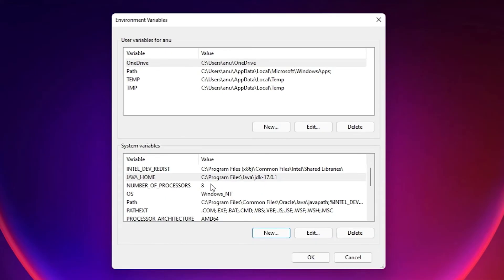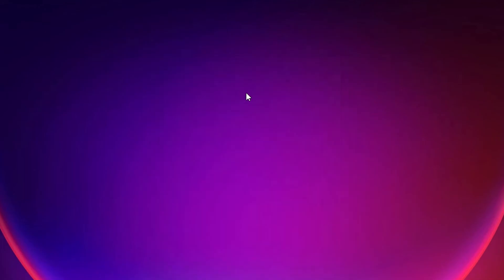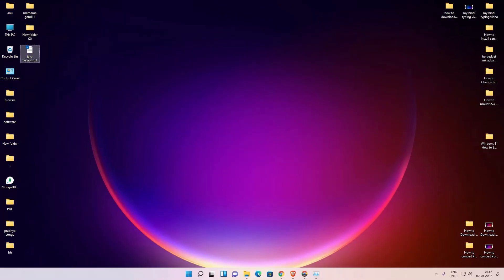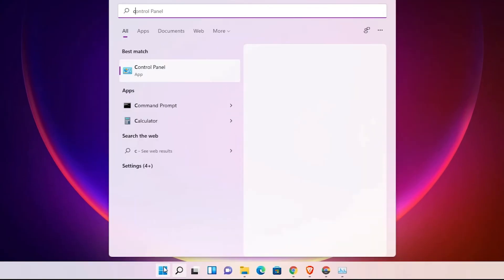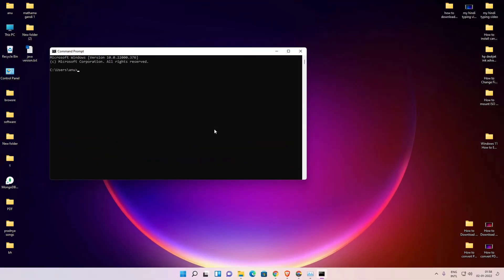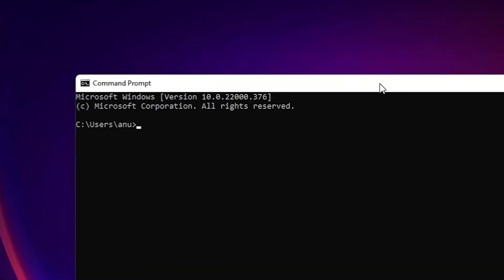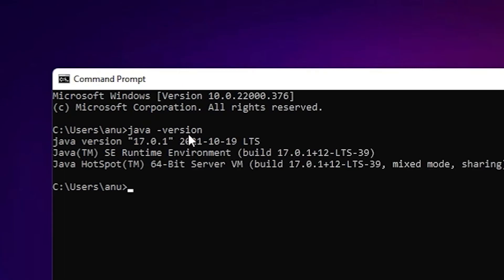Now our environment path is set. Click on OK, click on OK. Now we are going to check if Java is working or not. Just go to the Start, just type CMD, click on the Command Prompt. In Command Prompt, just type java -version, hit enter. Here is our Java version.